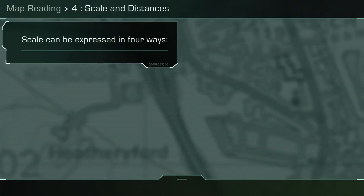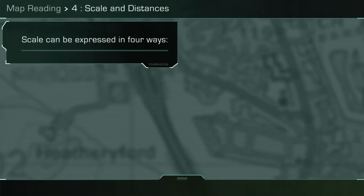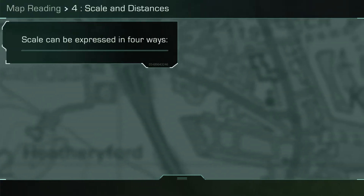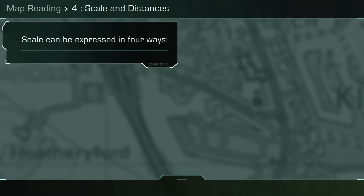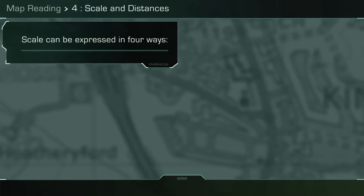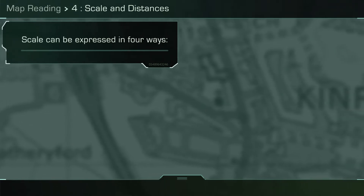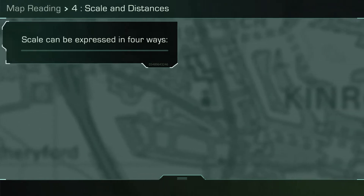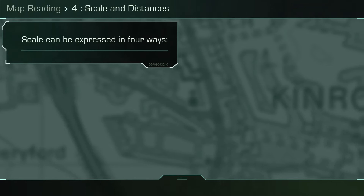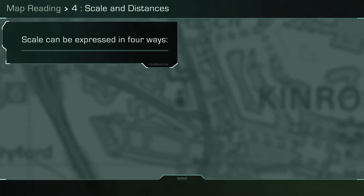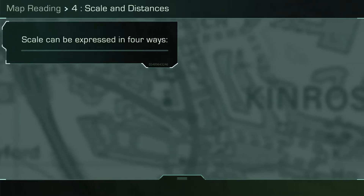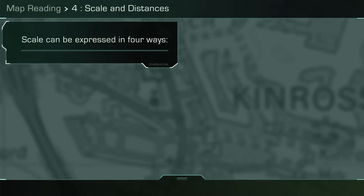Map reading for scale and distance. It is essential that you are aware of the importance of map scale and are able to accurately measure distances on a map. The scale on a map is the relationship between the distance on a map and the distance on the ground.